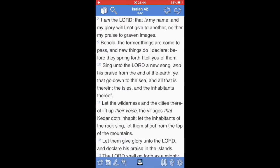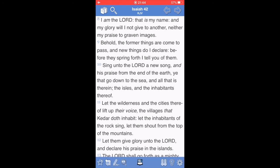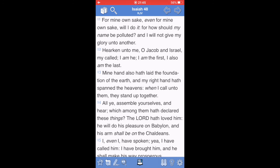But let's see how the Father feels about that. The book of the prophet Isaiah, chapter 42, verse 8, I am Yahuwah, that is my name, and my glory will I not give to another, neither my praise to graven images. The book of the prophet Isaiah, chapter 48, verse 11, For mine own sake, even for mine own sake will I do it. For how should my name be polluted? And I will not give my glory unto another.